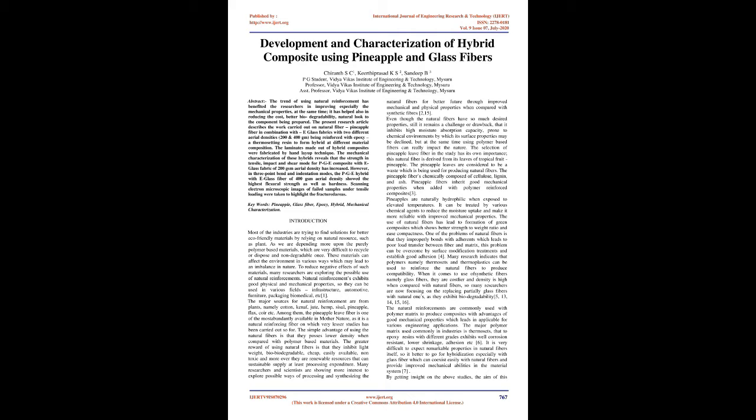Introduction: Most industries are trying to find solutions for better eco-friendly materials by relying on natural resources such as plants. As we depend more upon purely polymer-based materials which are very difficult to recycle or dispose, these non-degradable materials can affect the environment in various ways which may lead to an imbalance in nature.